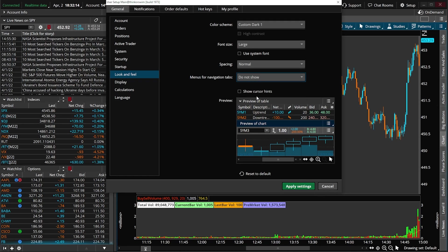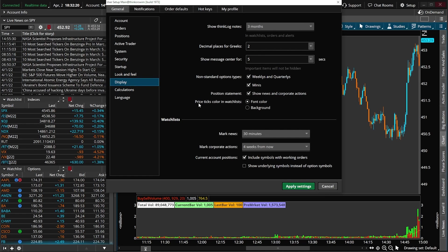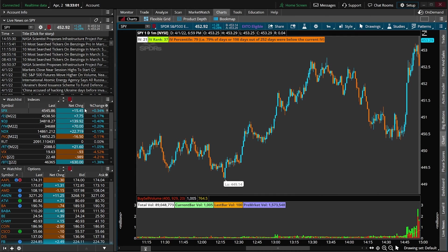Finally, the last thing you may want to change in terms of overall appearance is in the Display Mode. If I select this and come to Price Ticks Colors in Watchlist, at the moment I have Font Color selected — so over on the watchlist, the font color changes when a stock goes up or down. For example, SPX is currently in blue showing it went up 15.45 points. If instead you wanted the entire background to change color while the font stays white, you could select the Background button and Apply Settings. Now you can see the difference — instead of the font color changing, the entire background changes to indicate whether the stock went up or down.